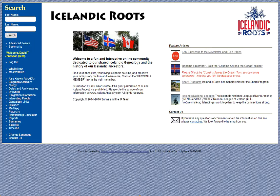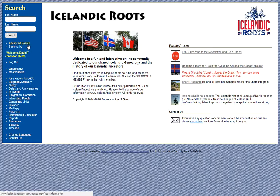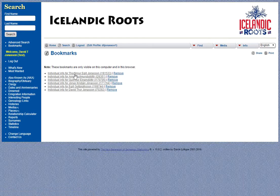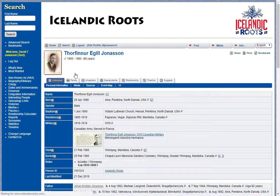We're going to start with the landing page that you will see when you go to the database. You'll see that there is a search facility and an advanced search facility, but I'm going to cheat a little bit — I have a bookmark for my grandfather.